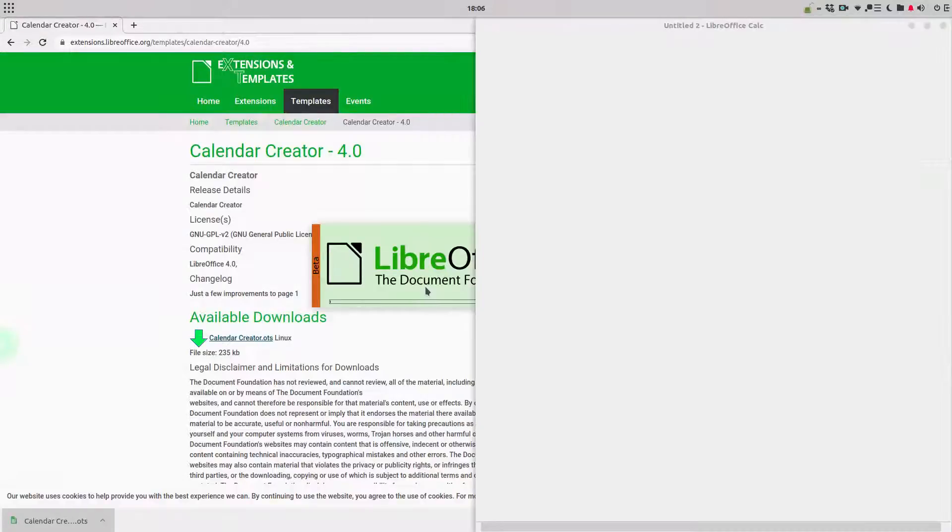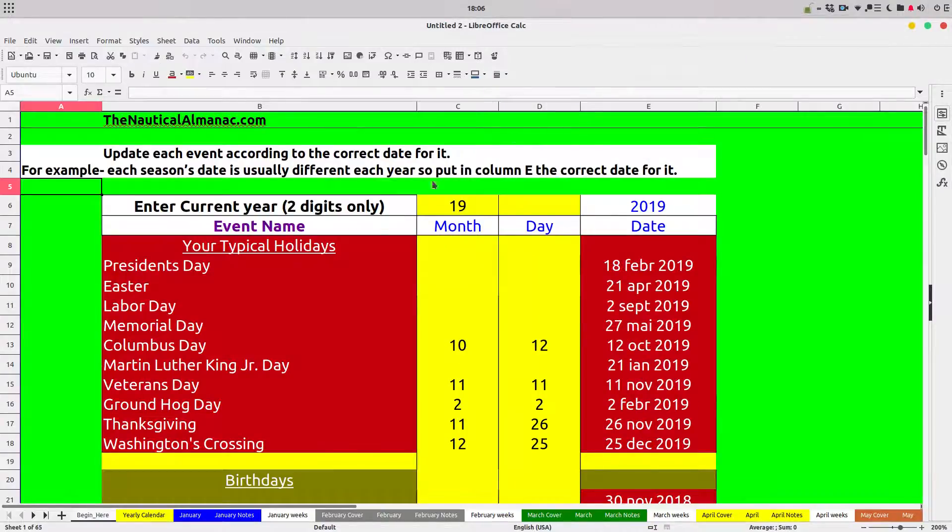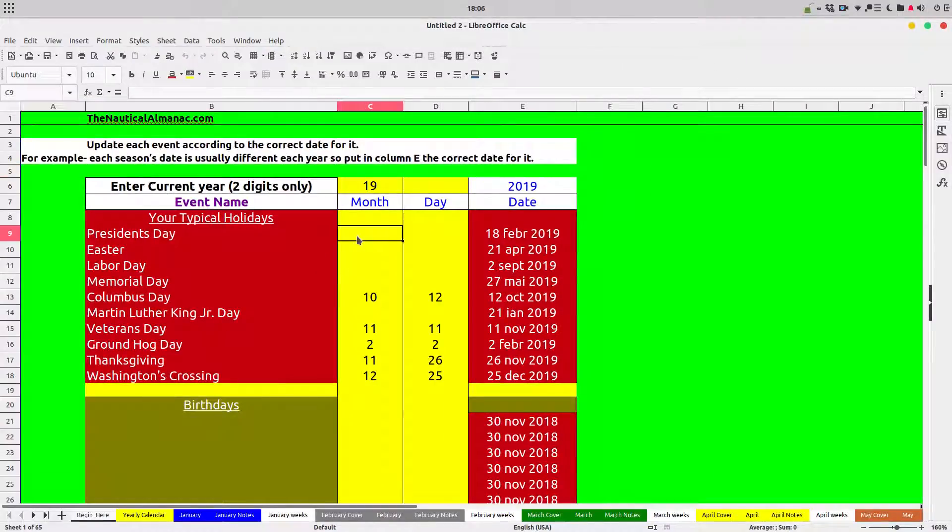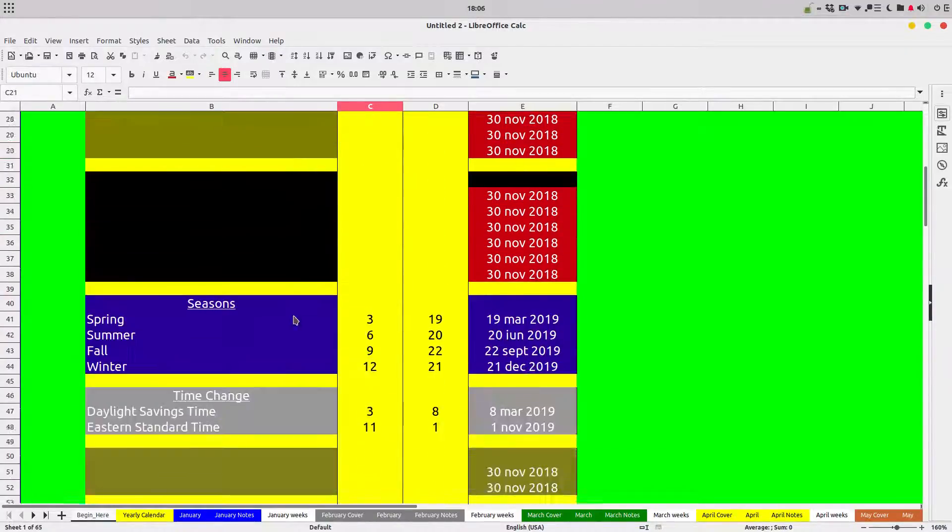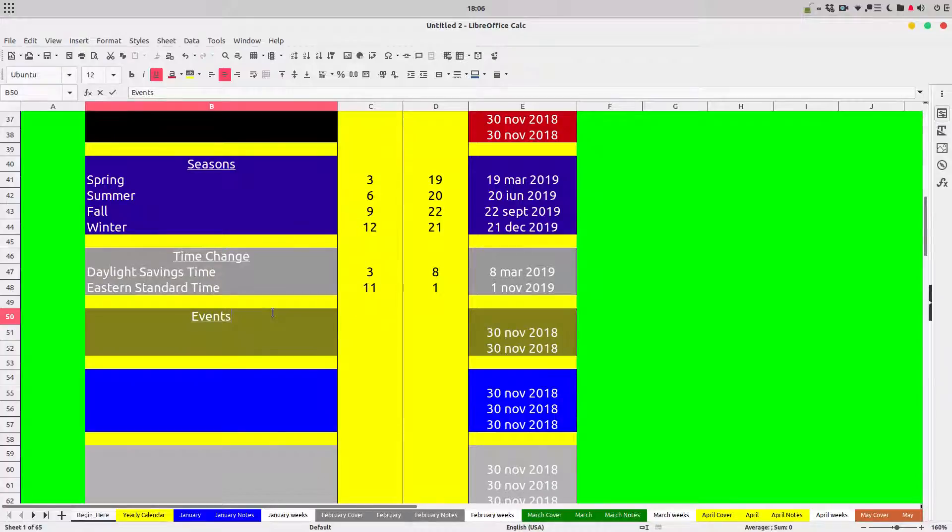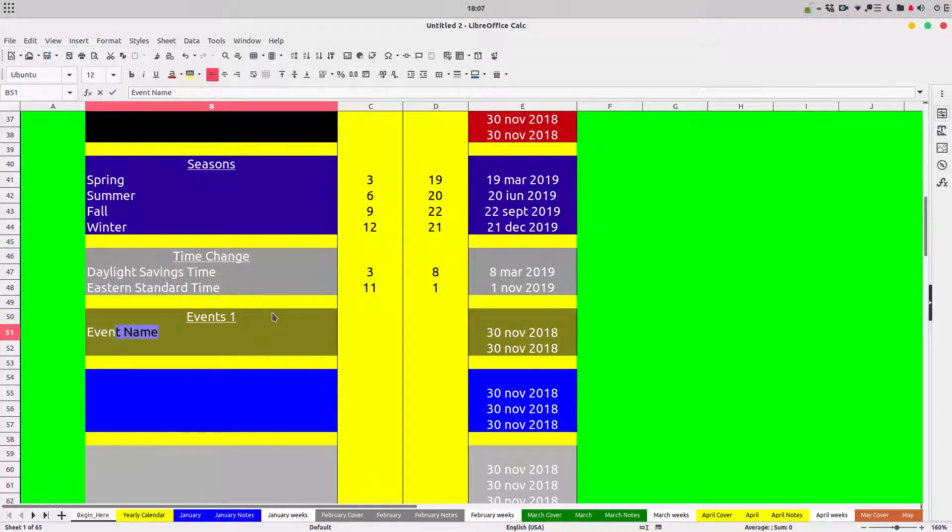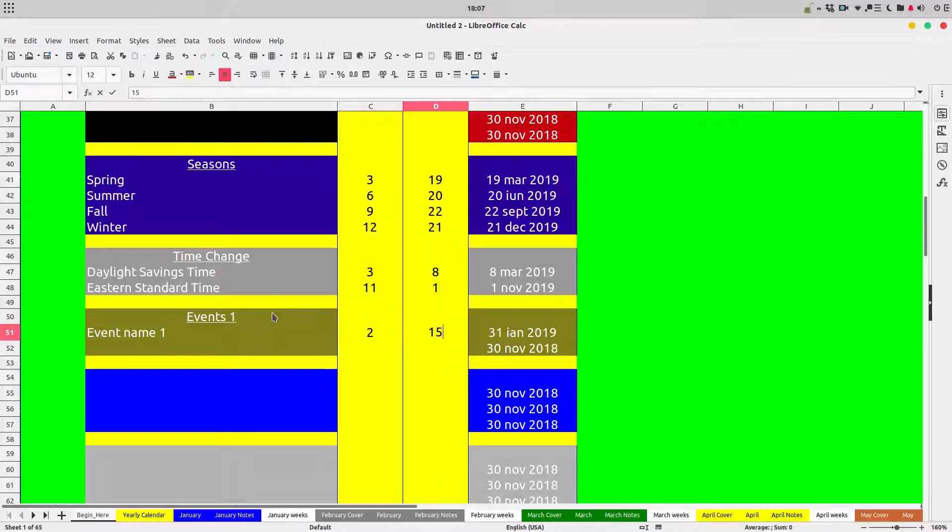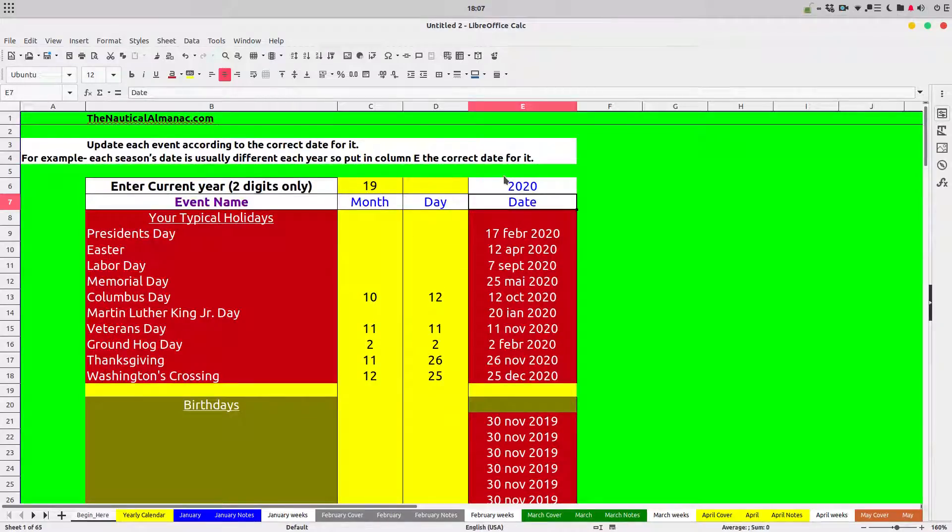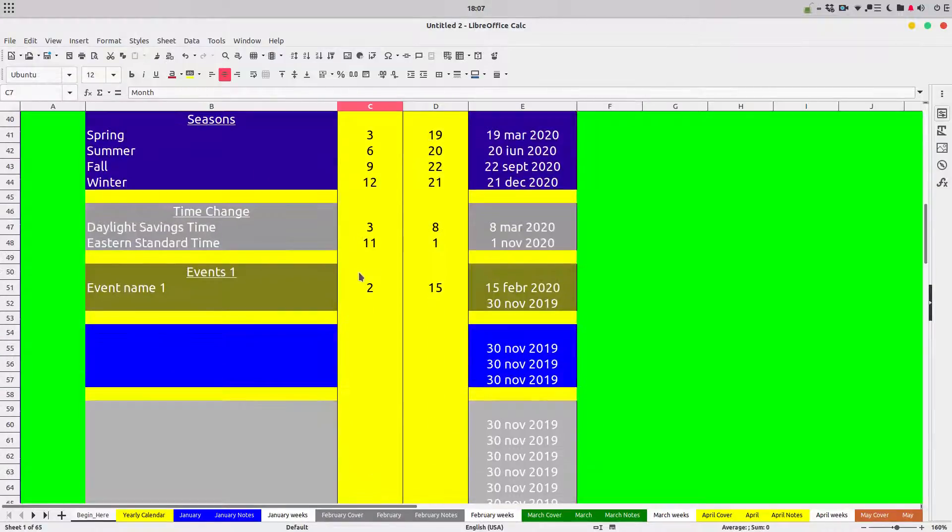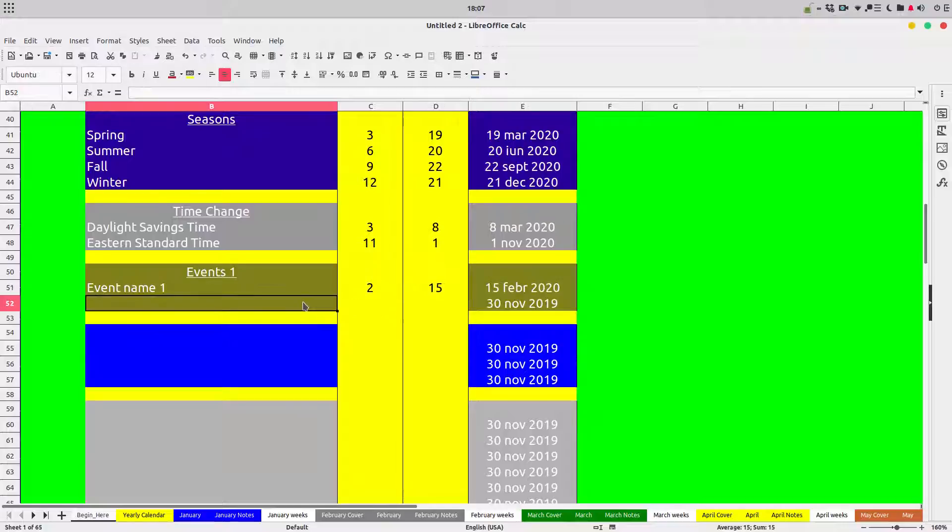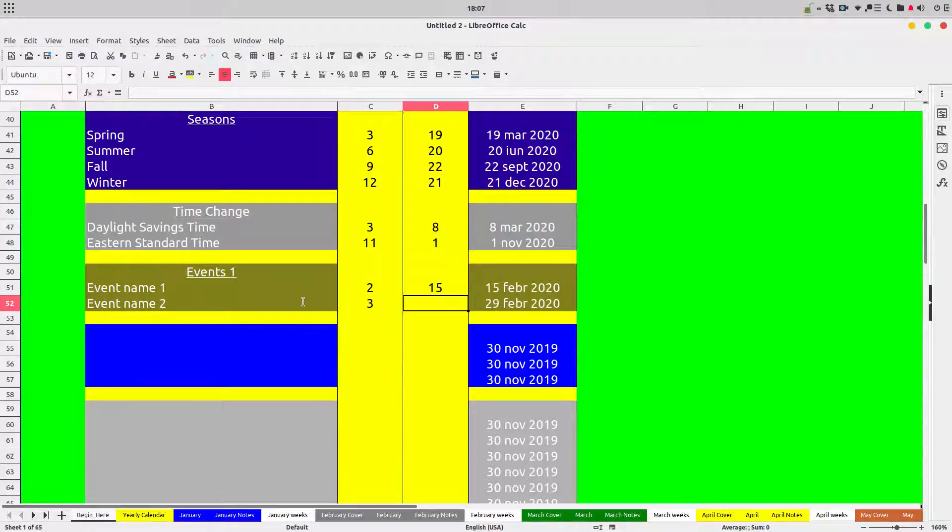We have here some events that will appear in a calendar. Let's add our events. Let's add here, we want some events. First event, event name one, and this will be in February 15. The year is not okay, so let's change here 2020 and here 20, so now it's correct. Let's create a new event, event name two. This will be in March on the 16th.